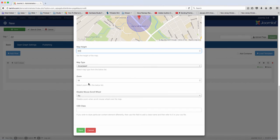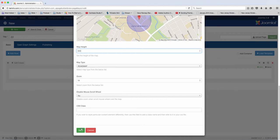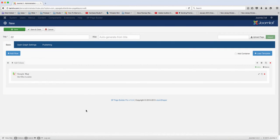And then you can also choose the zoom. And then do you want to disable mouse scroll wheel? So let's just click save and take a look and see what that looks like.